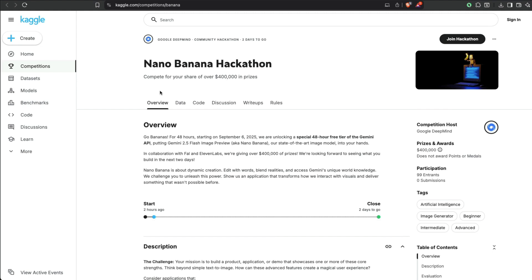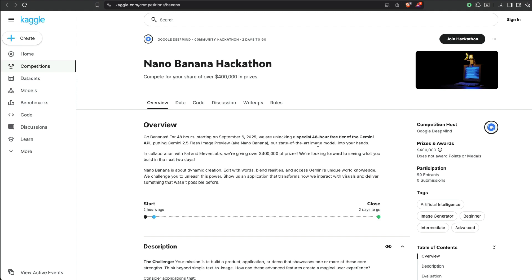Now what is this hackathon? This hackathon is about how you can use Nano Banana, which is Google Gemini 2.5 image flash preview. So Gemini 2.5 flash image preview, which is also known as Nano Banana.